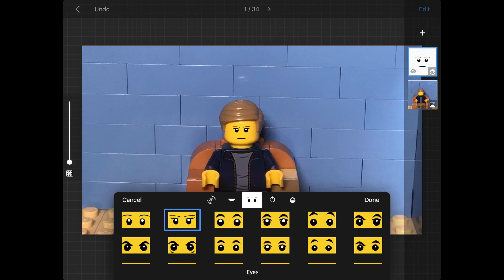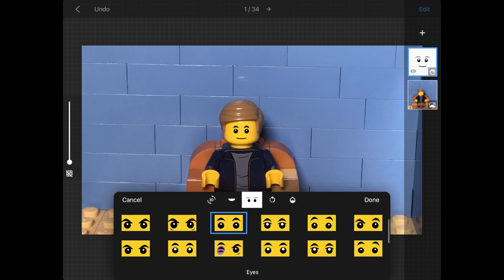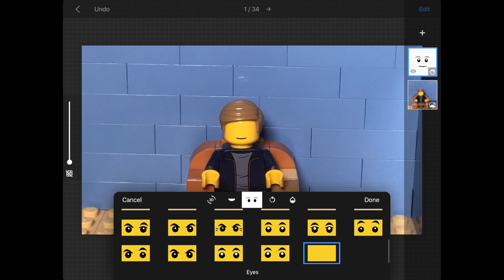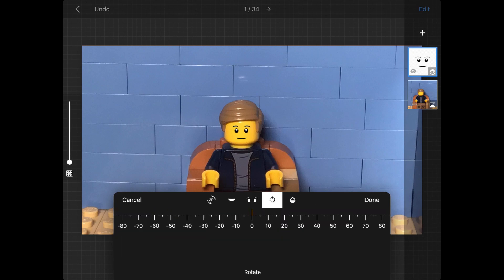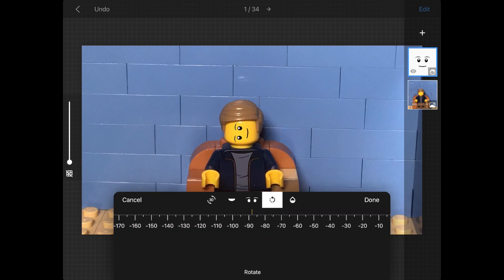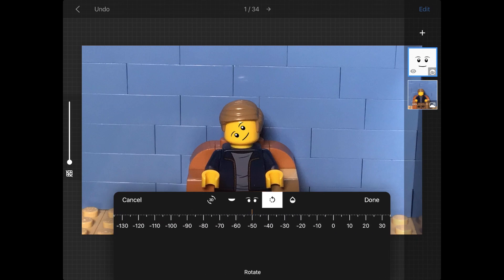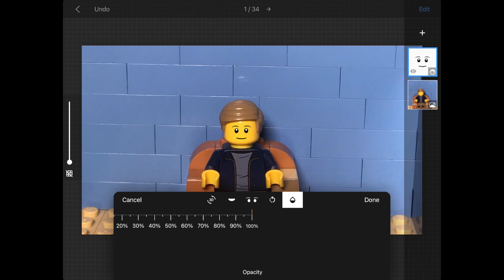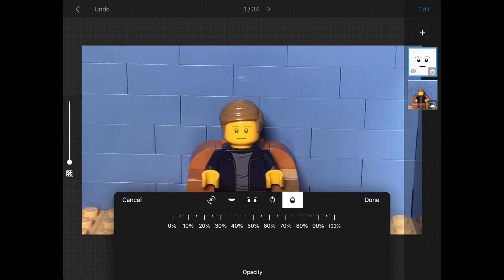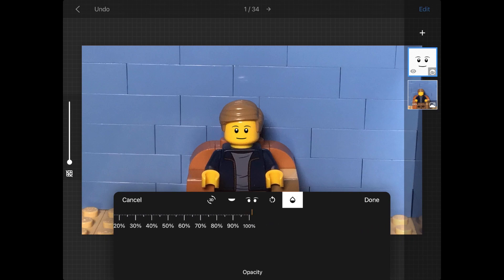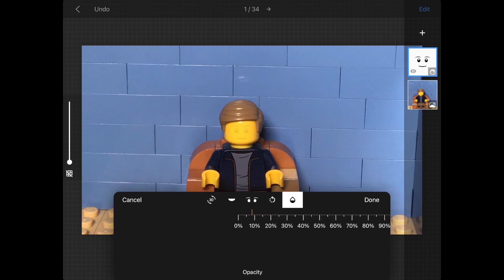Moving to the right, you have the option to change the look of the eyes. The next setting is to rotate the face at a 2D angle — maybe your minifigure is upside down. It's completely up to you. The last setting is how transparent you want the face to be, so maybe there is fog and it makes it hard to see the face.